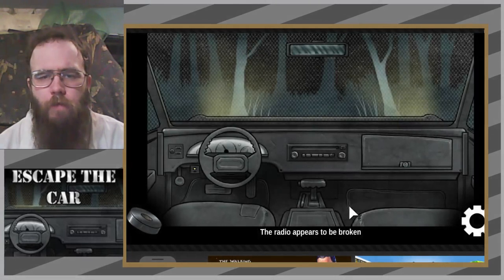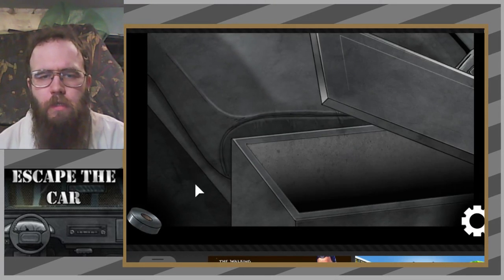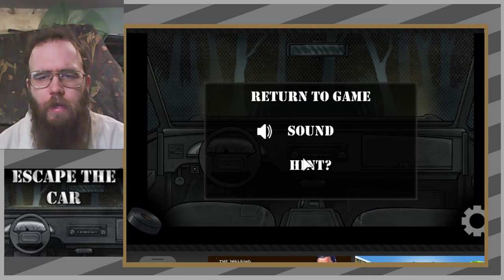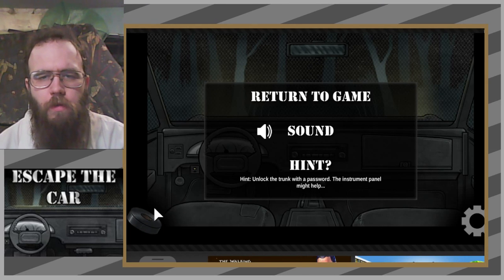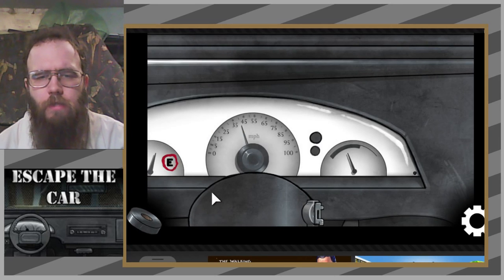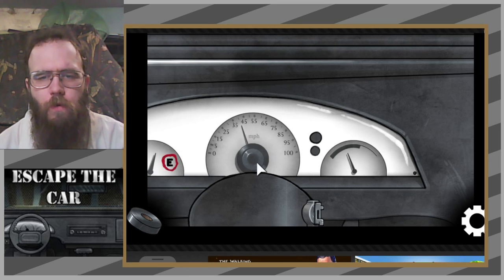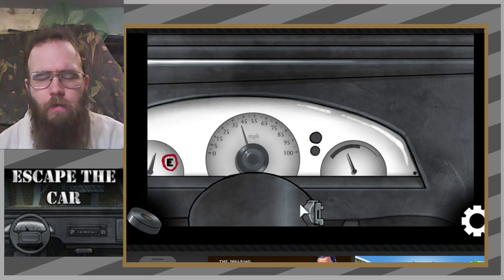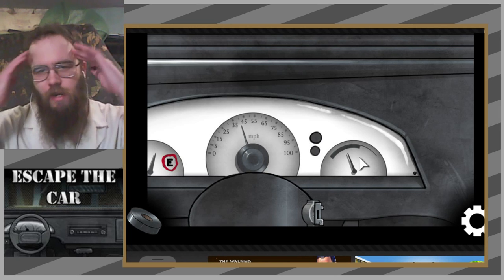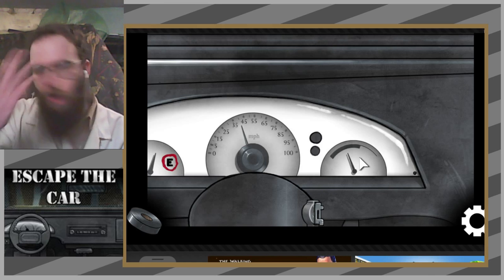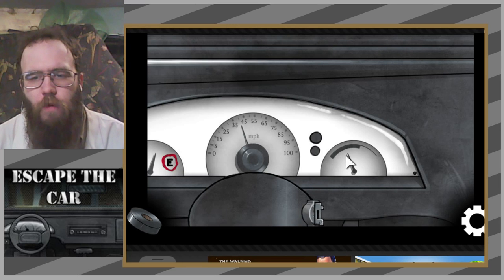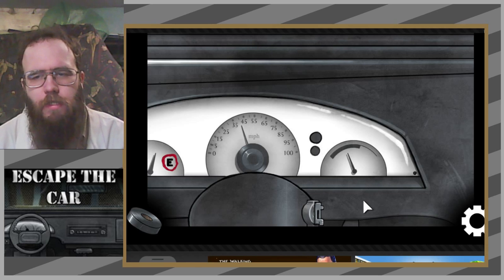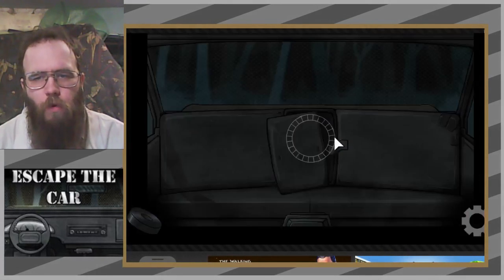All right, time for a hint. I am thoroughly stumped. I'm so glad you have a hint, thank you so much. Unlock the trunk with a password, the instrument panel might help. Oh, is it E40? How the heck was I supposed to guess that? Who would make a password? Does this speedometer not work? Is it just always pointed at 40? That does not make an ounce of sense to me. E40. I don't know what this all represents exactly. Let's try E40.